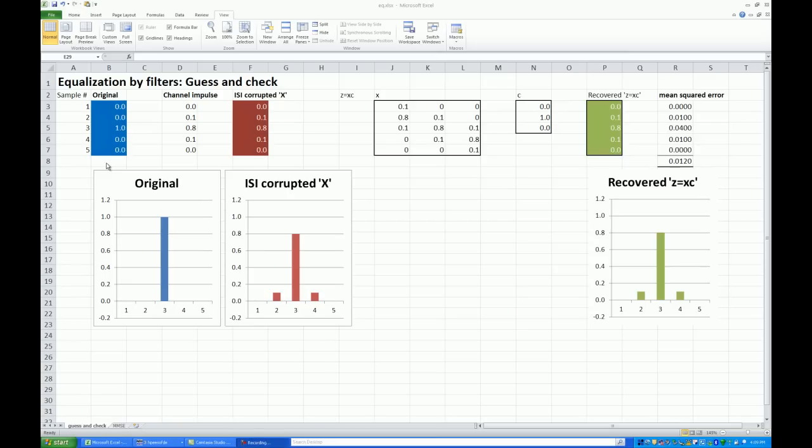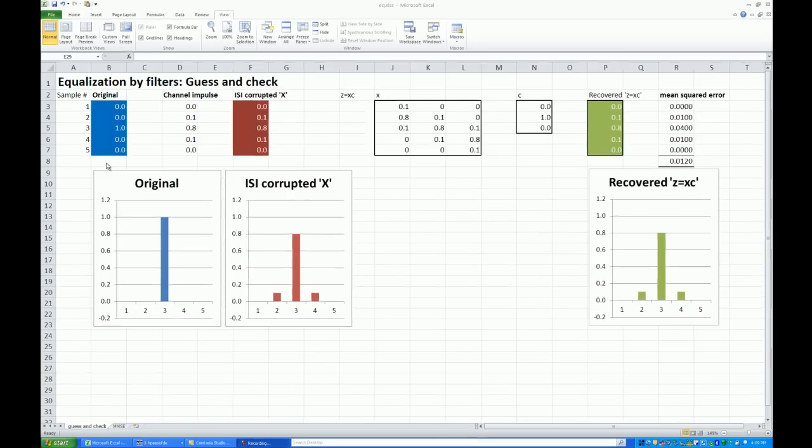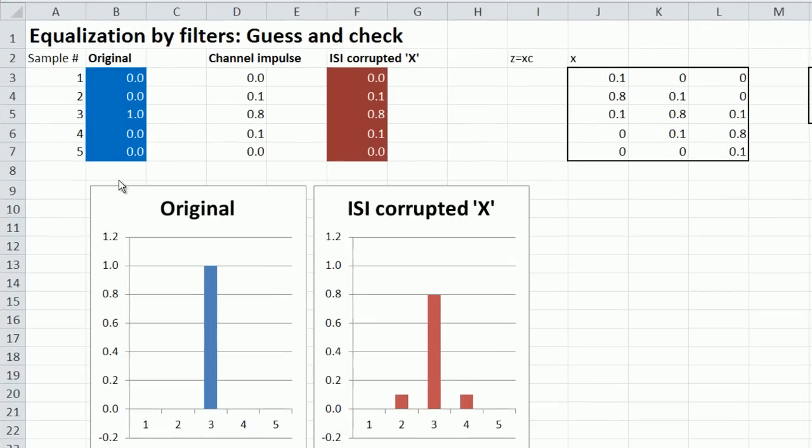So here's the tutorial to try and answer those questions. Imagine I probe my channel with a single pulse at time step number three. This is unit interval time steps or samples.